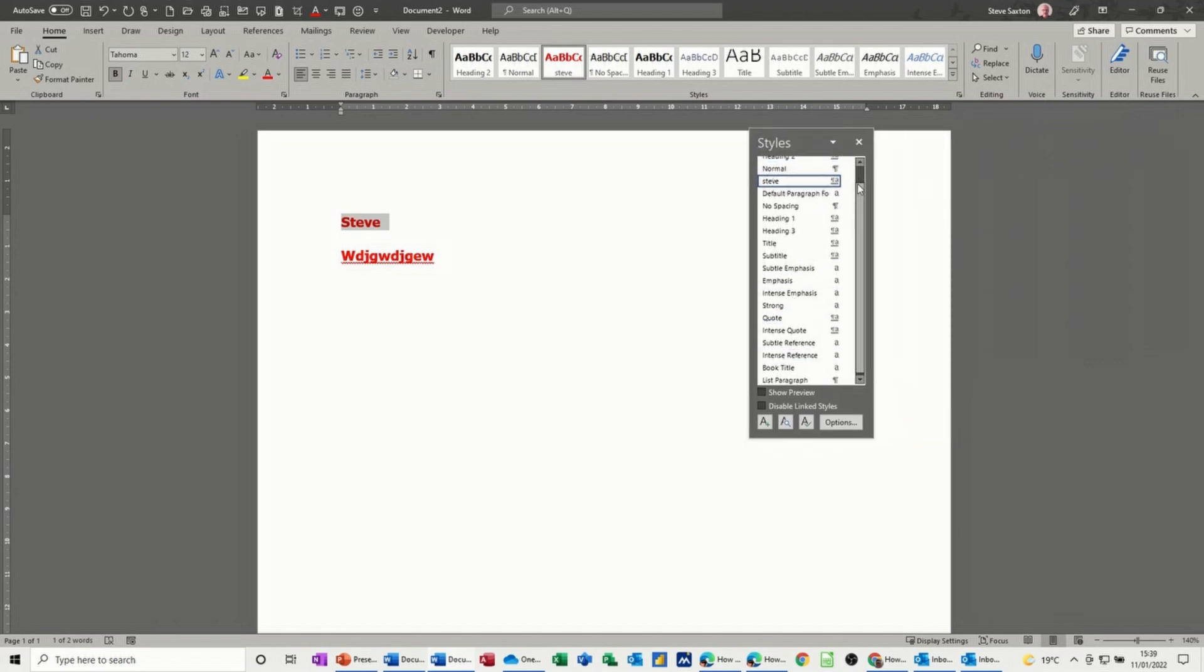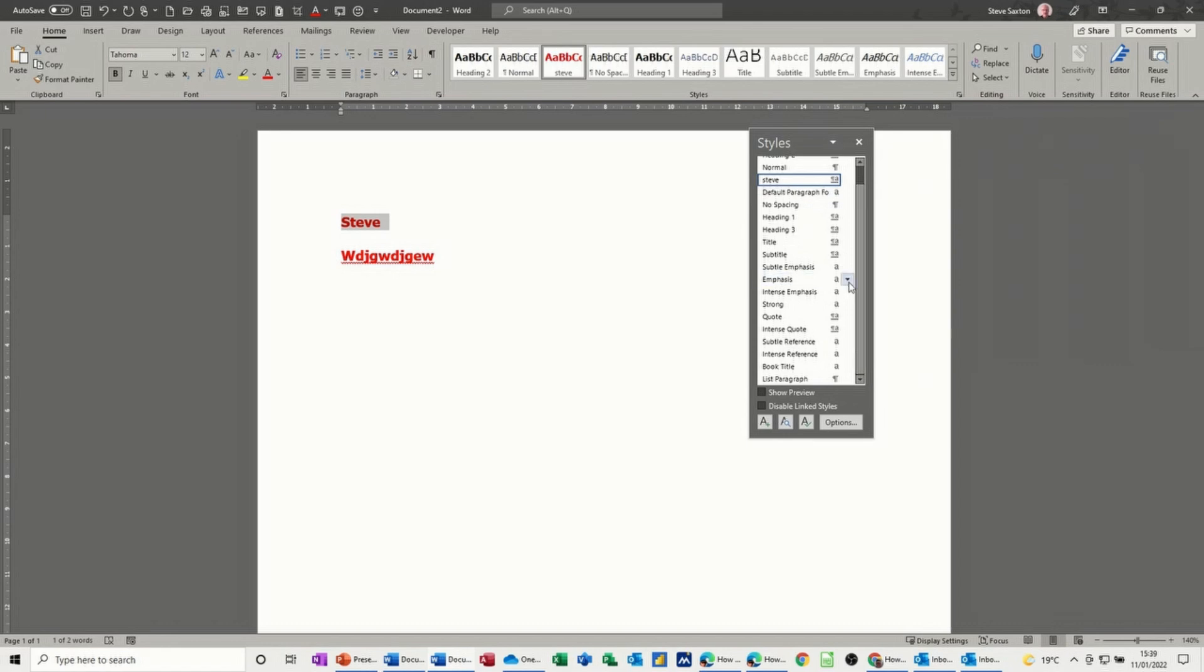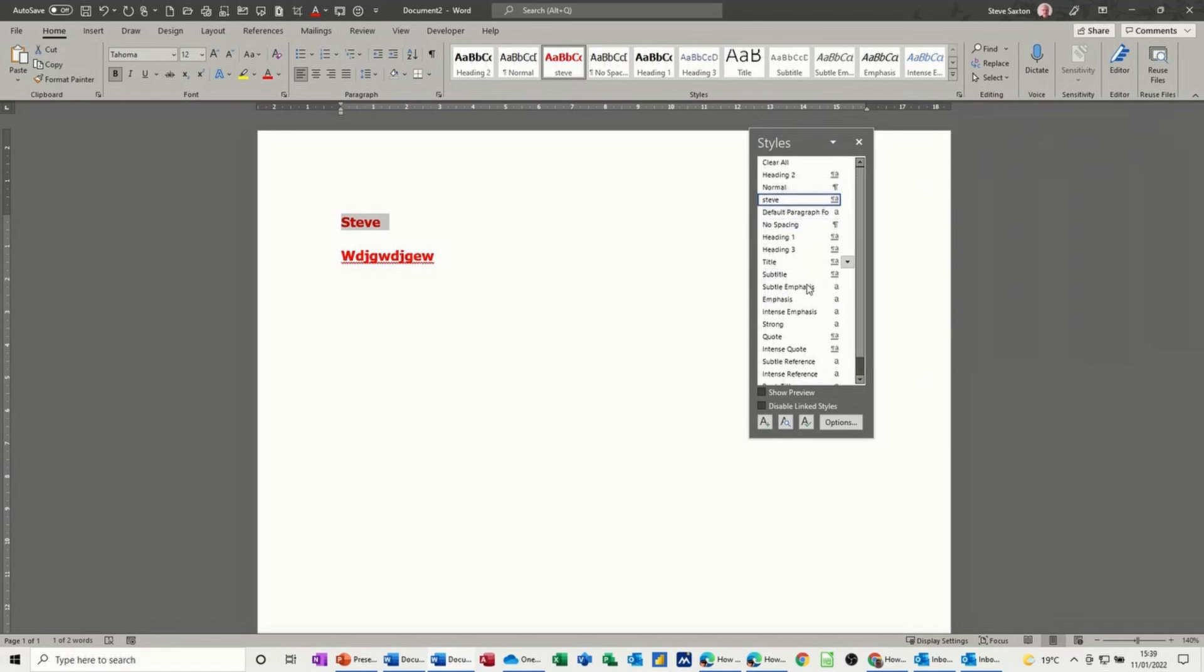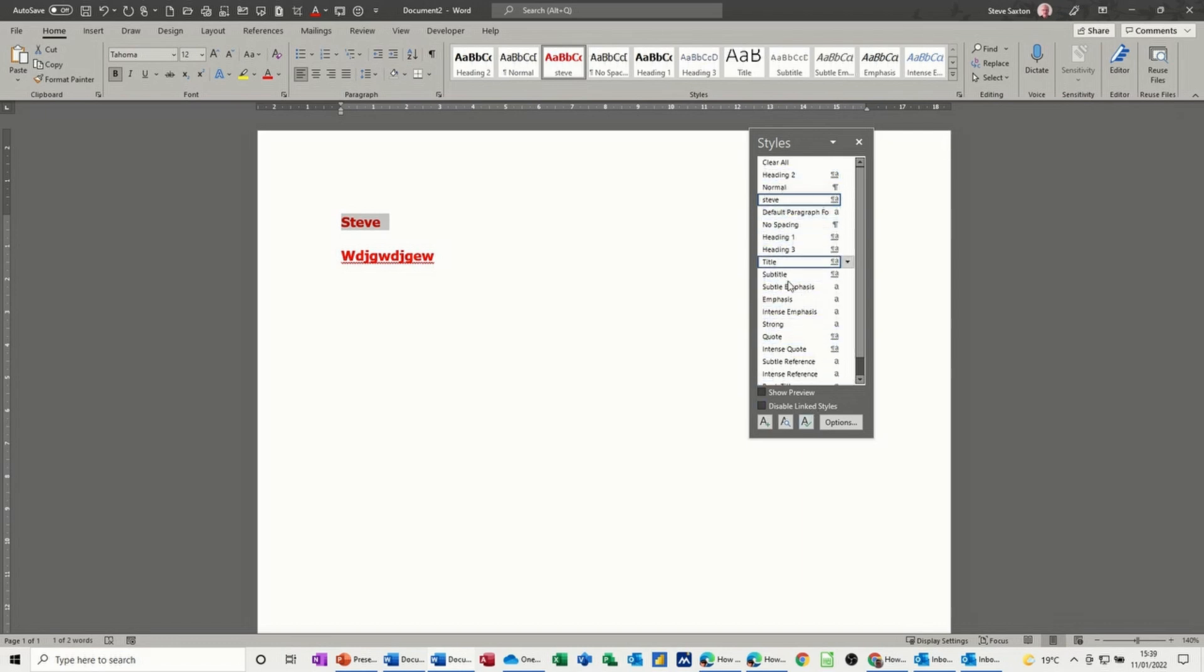Again, you've got a list of the styles. But this time, it's not a complete list. It's just a list of styles that are available in this document. Why is that? Why isn't all these styles showing? Well, if you go into options, you can.